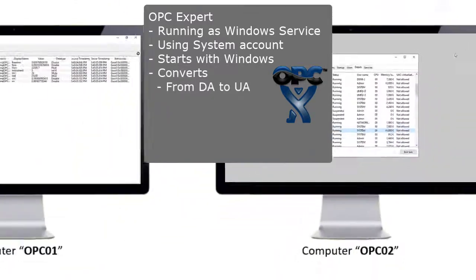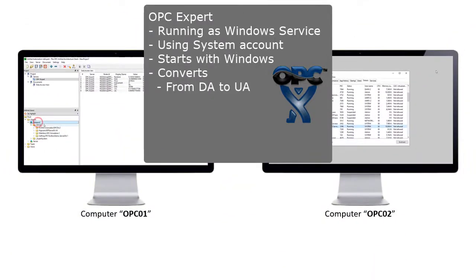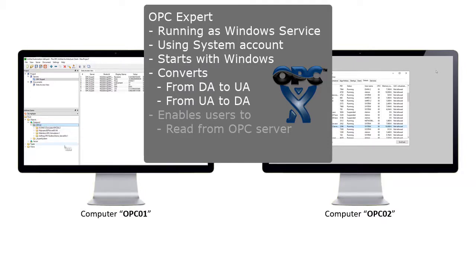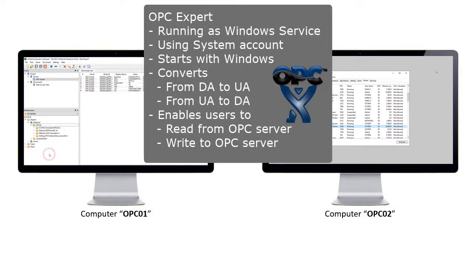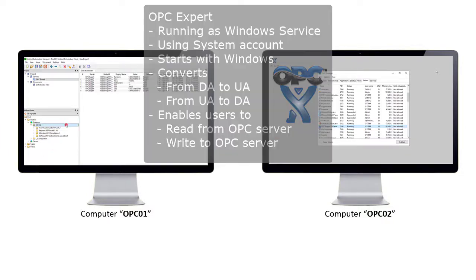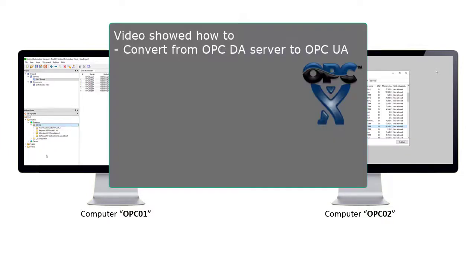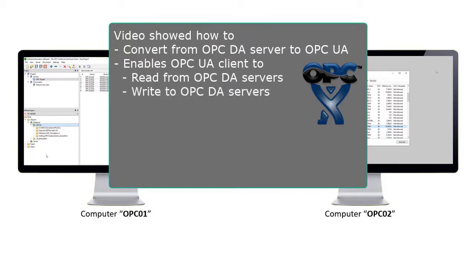OPC Expert converts from OPC DA to UA and back again. It also enables users to read and write information. This video showed how to convert from an OPC DA server to OPC UA and back. Doing so enables new OPC UA client applications to quickly connect to legacy OPC Classic DA servers.